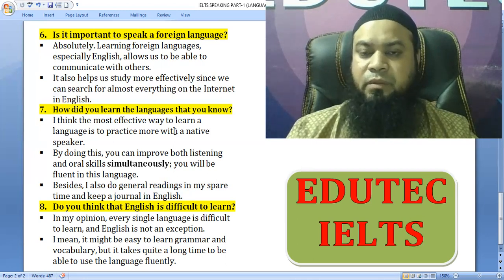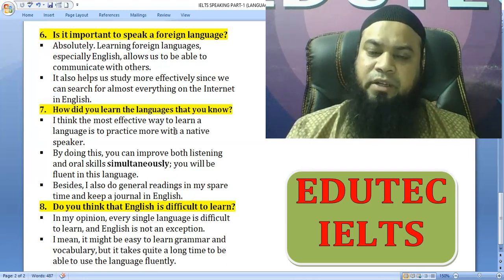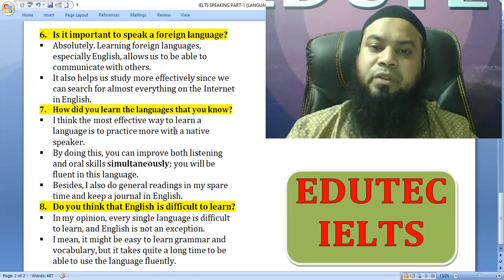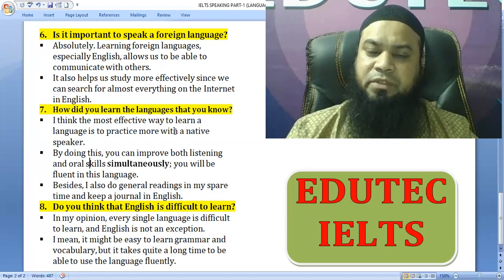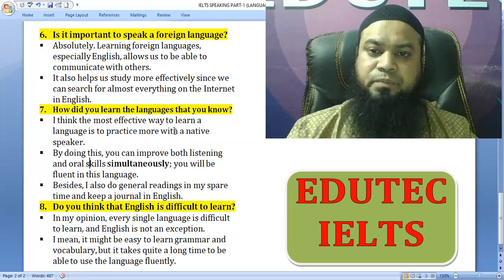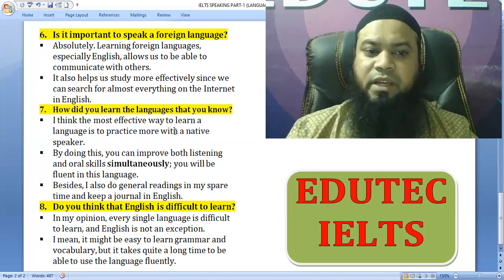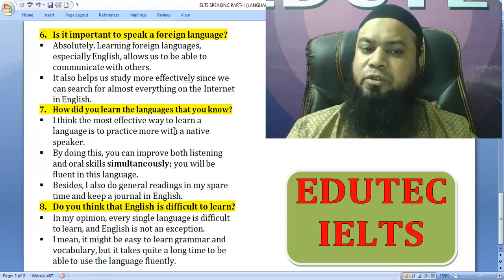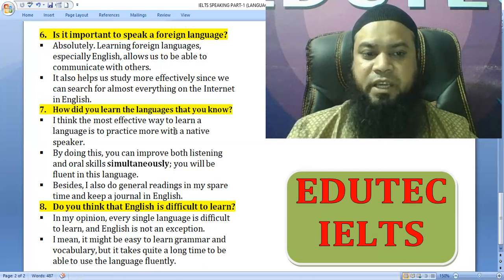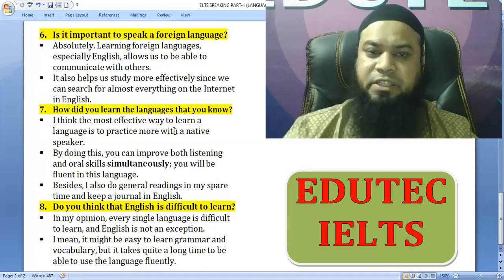I have been practicing with a native speaker named Michael. Besides, I also do general reading in my spare time and keep a journal in English.